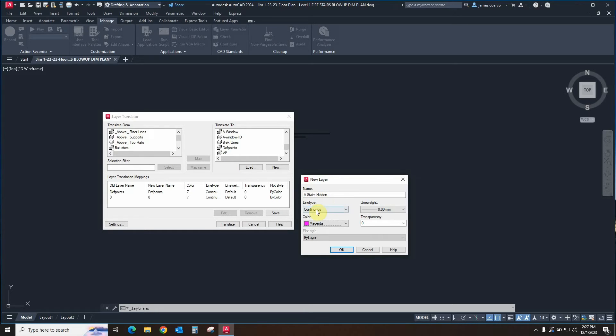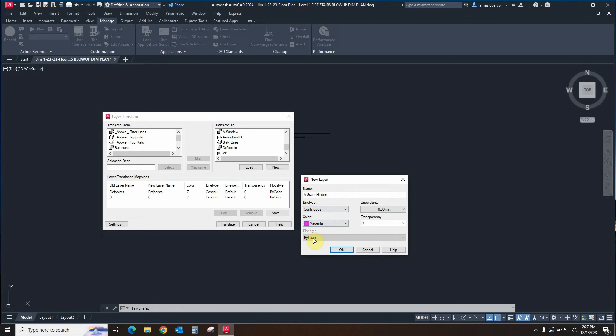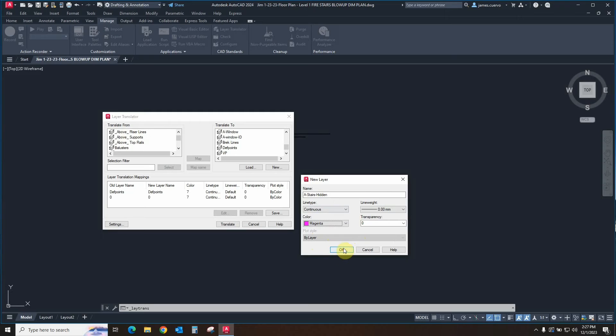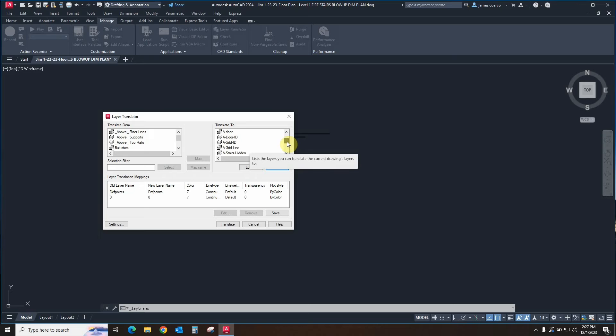With a continuous line type, color magenta, transparency being zero, and the actual plot style. Plot style is by layer. We are not going to be using the plot style, that would be a CTB to STB, only because we actually try to do as much CTB as possible here. So what we'll do is we'll go ahead and say okay to this. And this particular layer, A-stairs-hidden, is going to be right there.